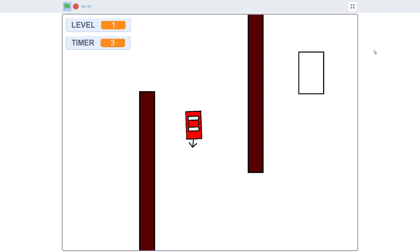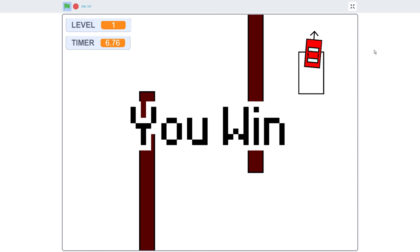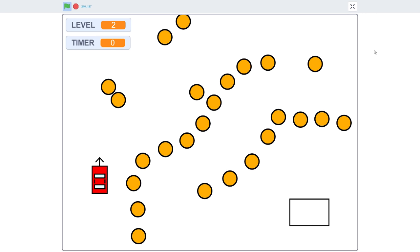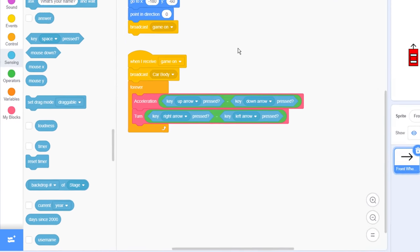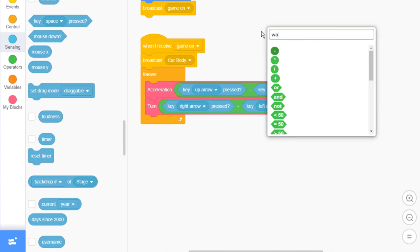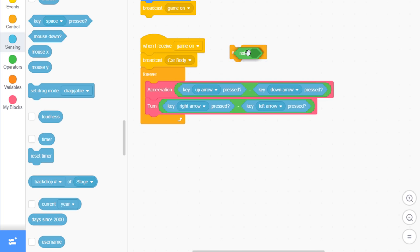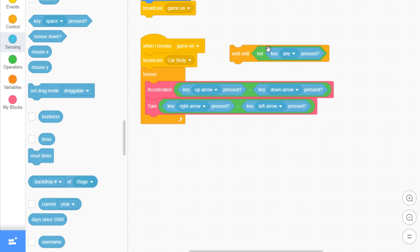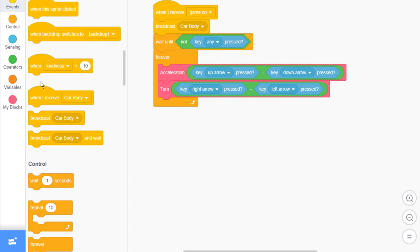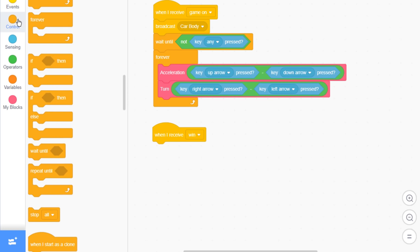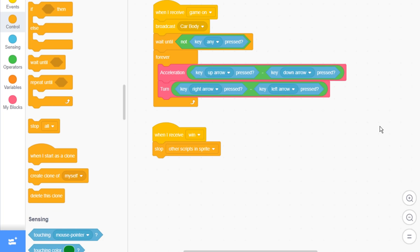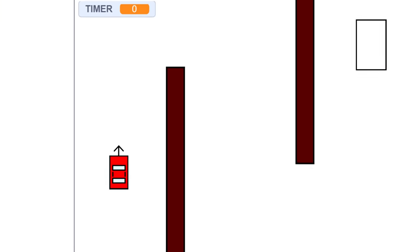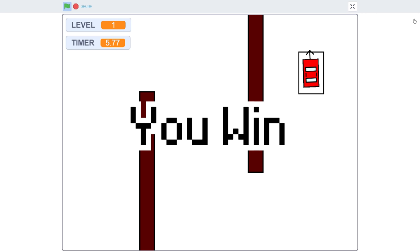Now, one thing I'd like to change is that our car rolls on past the parking space when we win. We should probably stop it moving, but the choice is yours. To stop it, in the front wheel sprite under the game on receiver, add a wait until before the forever loop. Waiting until no key is pressed. This is actually to ensure the game doesn't accidentally begin after the level resets. Now, add a when I receive win, and we will stop other scripts in sprite. This should end the main game loop, when we have beaten a level, and therefore stop the car. I'll just complete the level, and the car has stopped. Excellent, but hold on… Shouldn't the level have progressed to level 2 by now? Oh gosh, I think we have a bug.